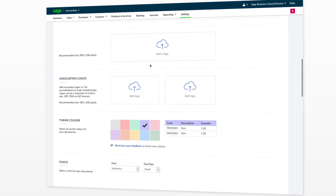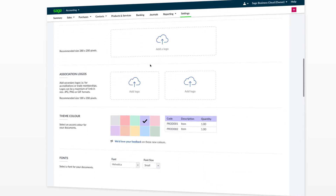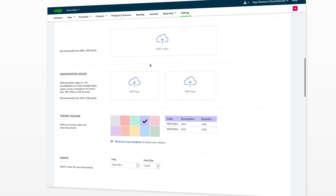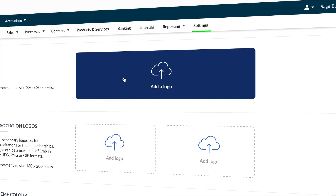Further down the page you can upload your company logo as well as two additional logos if required for your invoices. To upload your logo, select add a logo and browse to the location of your file.